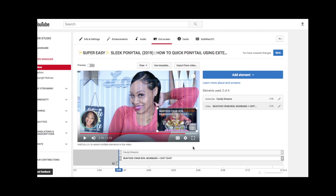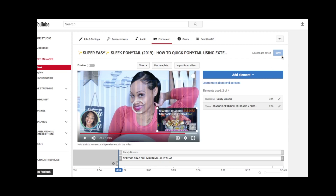And there you have it — you have your end screen and it looks cool, it looks like you know what you're doing, it optimizes your channel, and gives your viewers even more to look forward to. Unfortunately, you cannot move this around freely — YouTube requires you to use this at the end of the video, which is the reason why it's called an end screen. When you're done, make sure you hit that save button or it will not save.